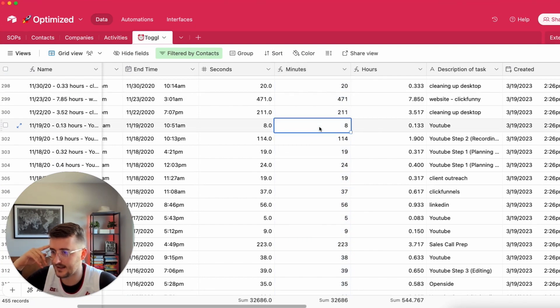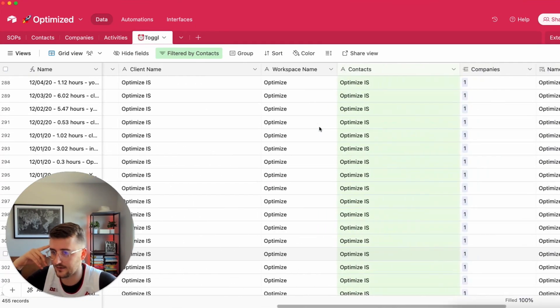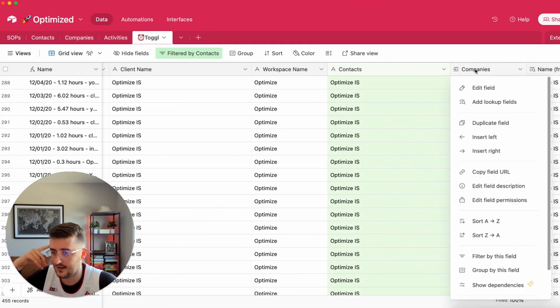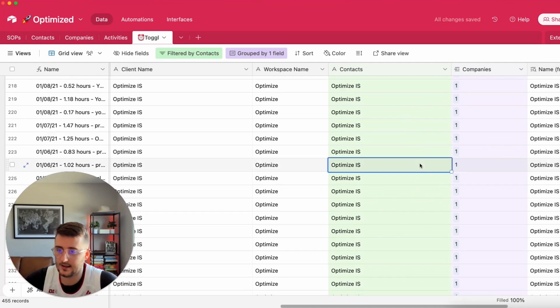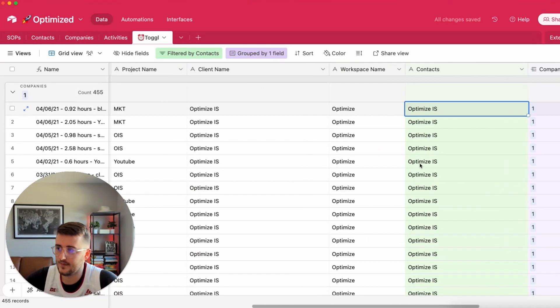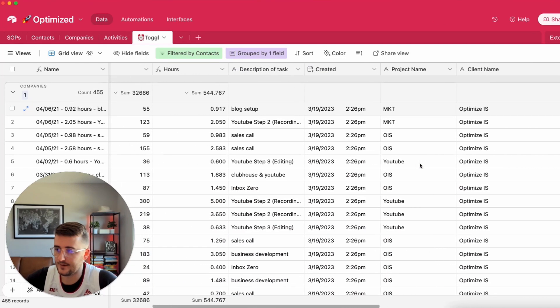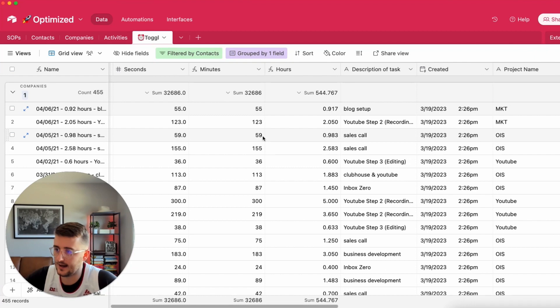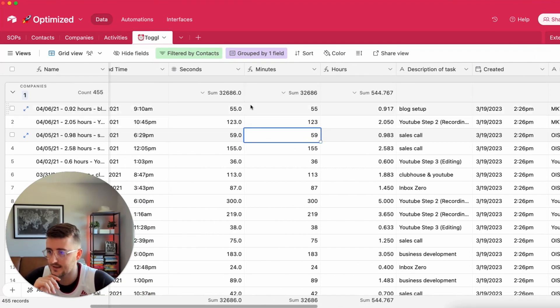What I usually do before actually building the roll up is I group by the linked record field and I go up to the top and I go over to that field and I want to say sum the total number of that field that I've used.